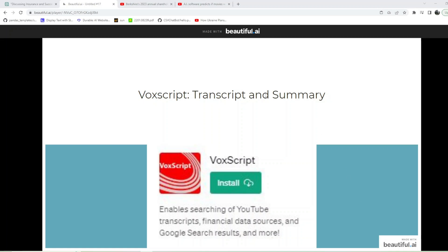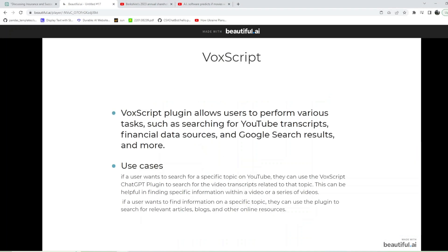Hey guys, welcome to our next plugin which is VoxScript Transcript and Summary. This is a very popular ChatGPT plugin. VoxScript allows users to perform various tasks such as searching for YouTube transcripts, financial data sources, and YouTube search results. If you want to search for a specific topic on YouTube, you can use the VoxScript ChatGPT plugin to search for video transcripts related to this.